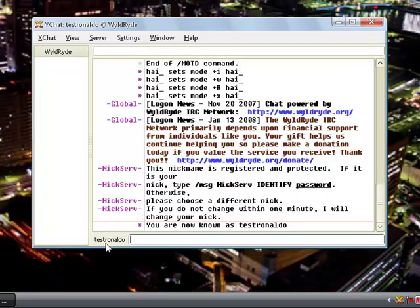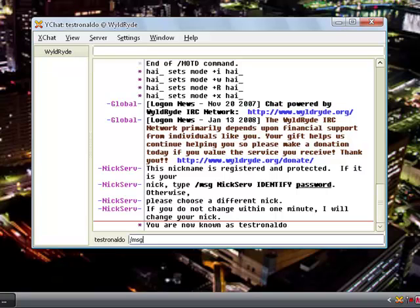What I have to do is make a channel, but before I even think about making the channel, I have to register my nickname.